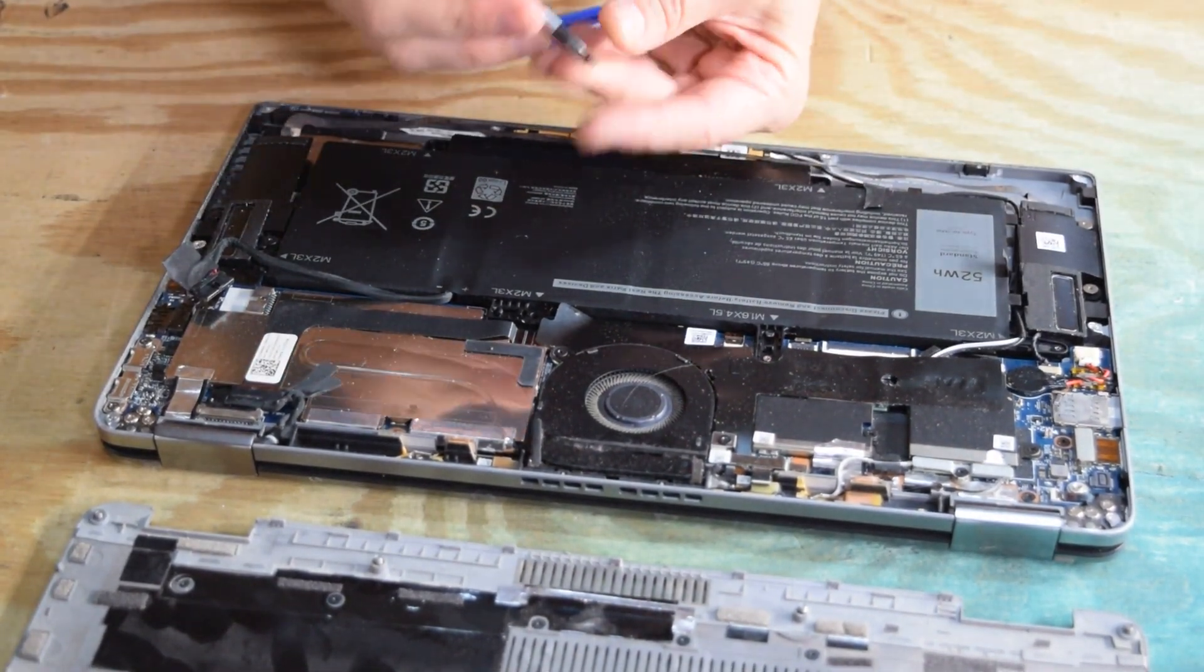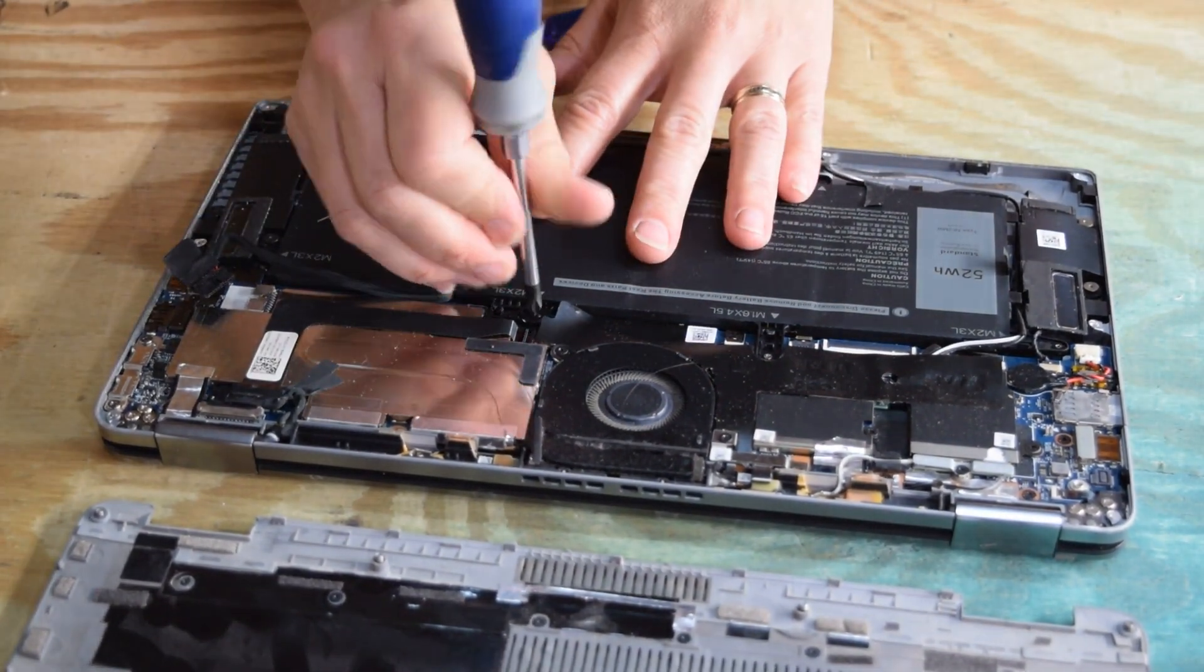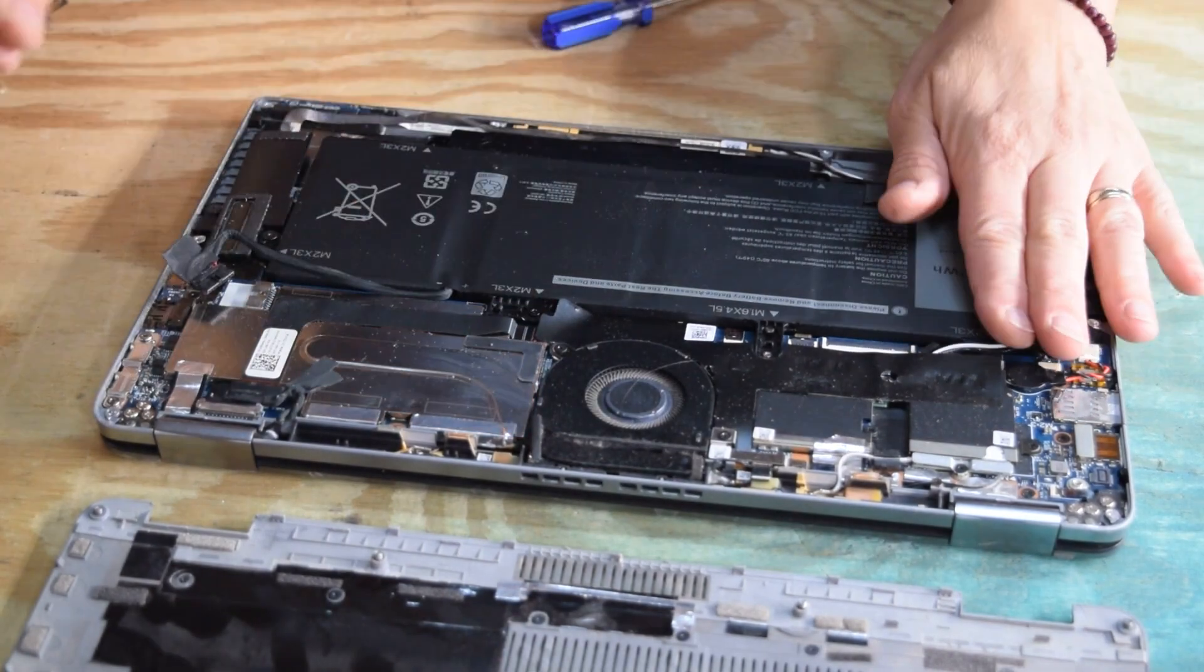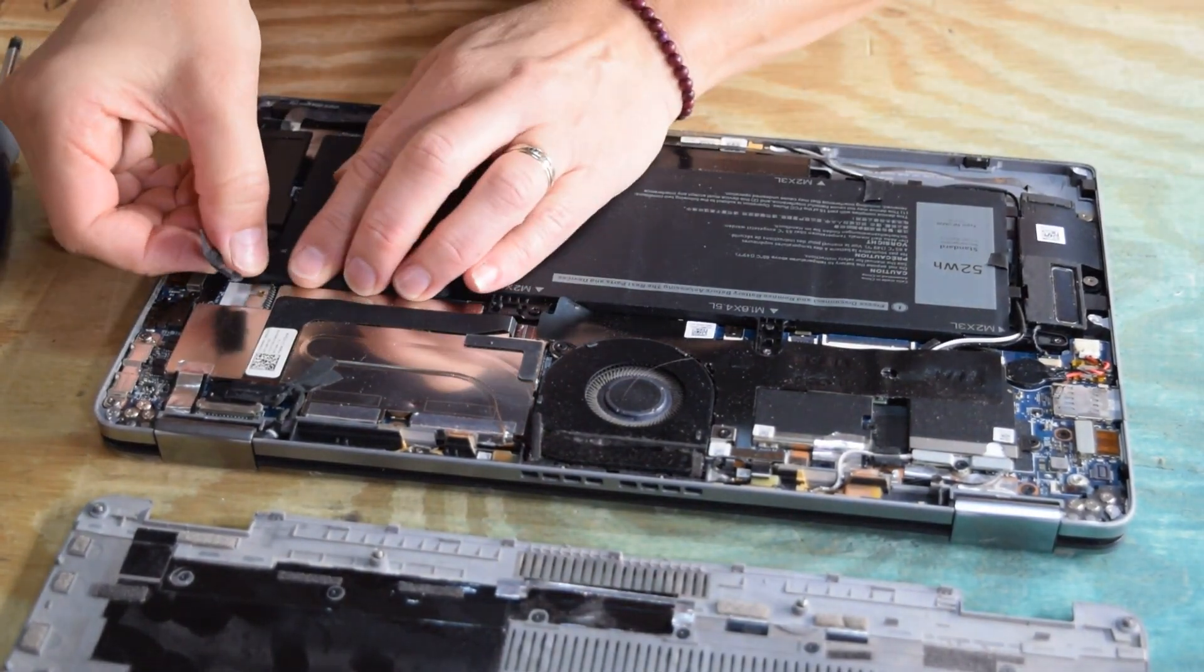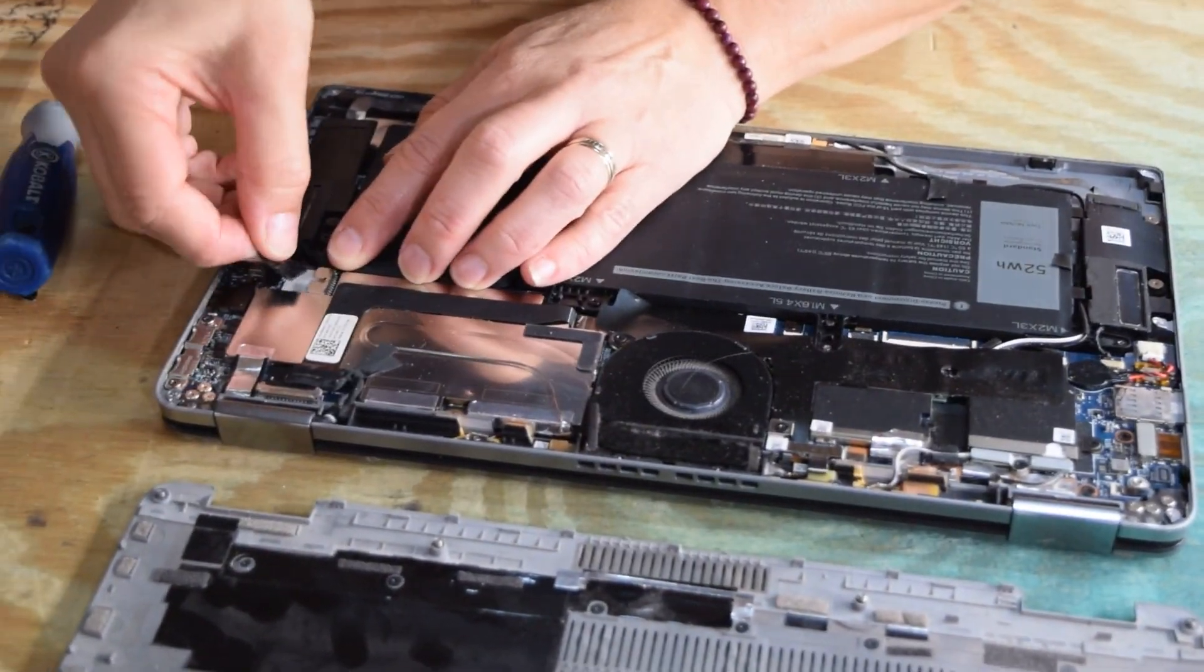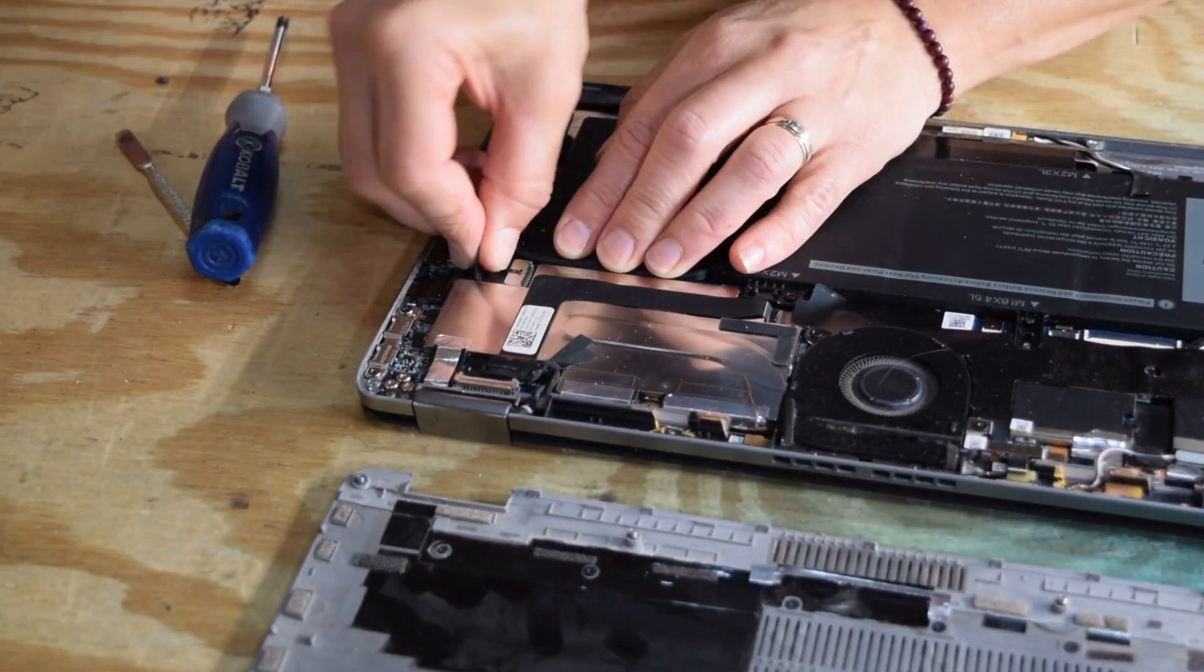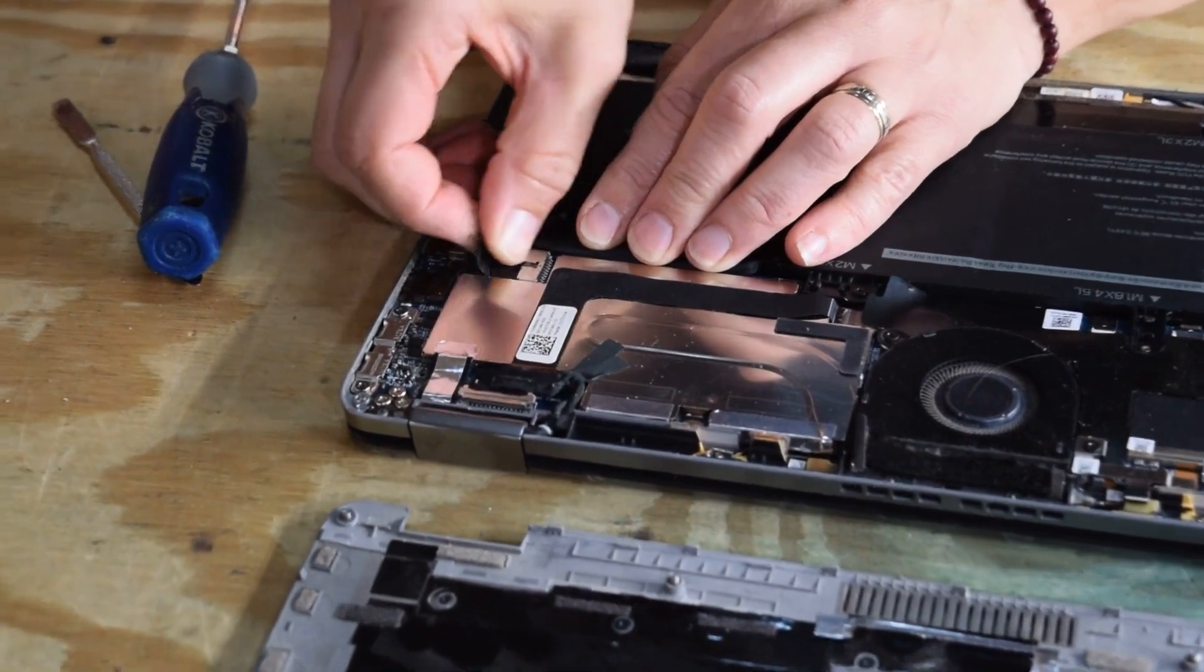Now plug it back into the motherboard, and you've got the new battery in.